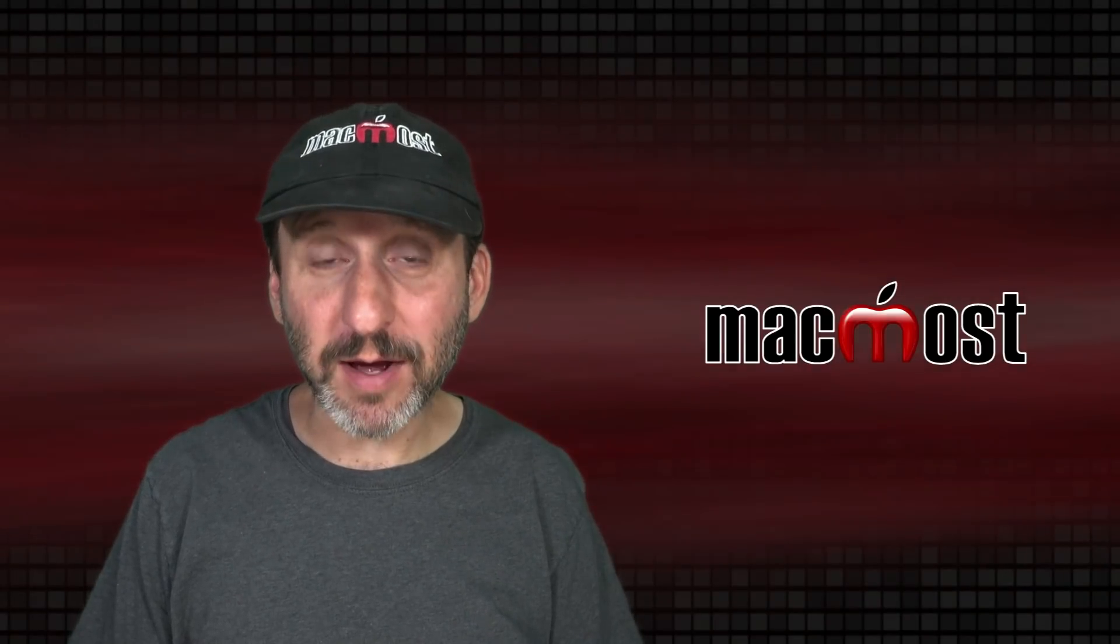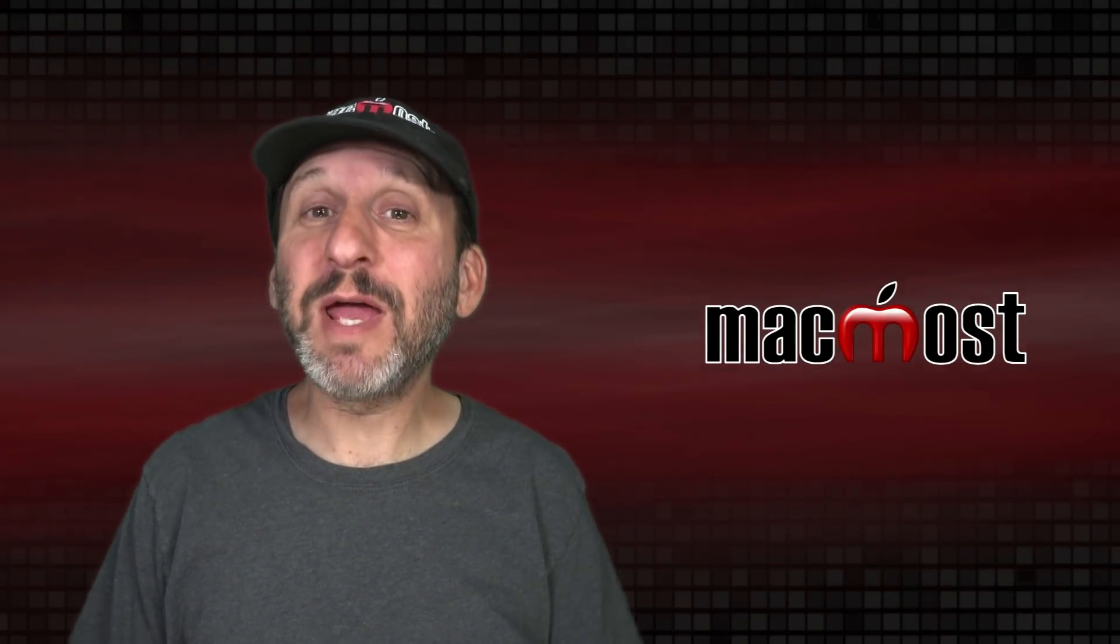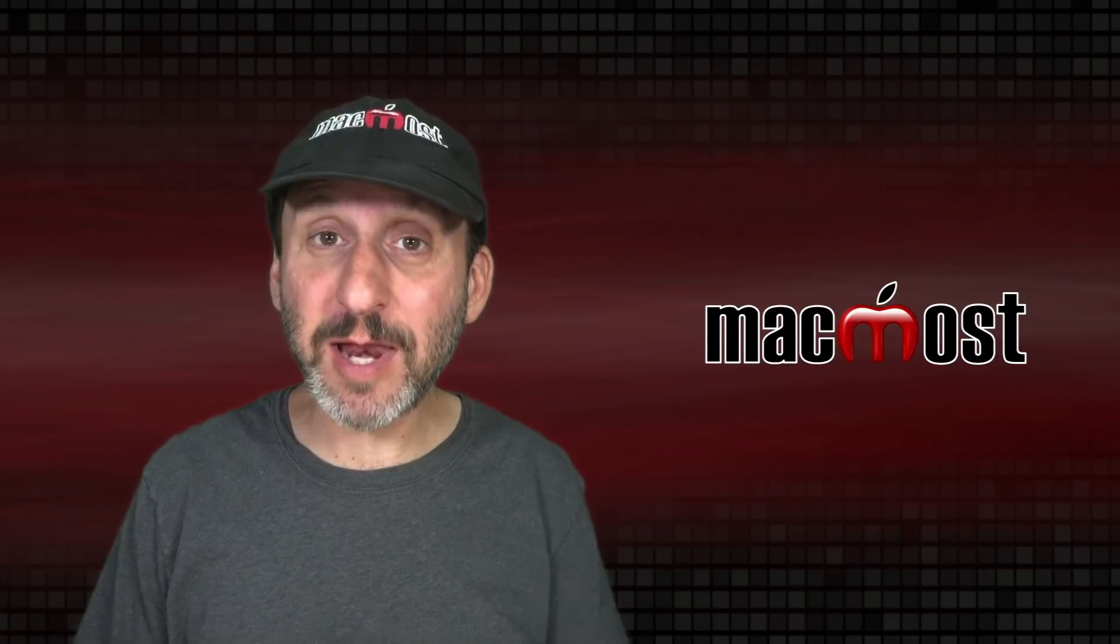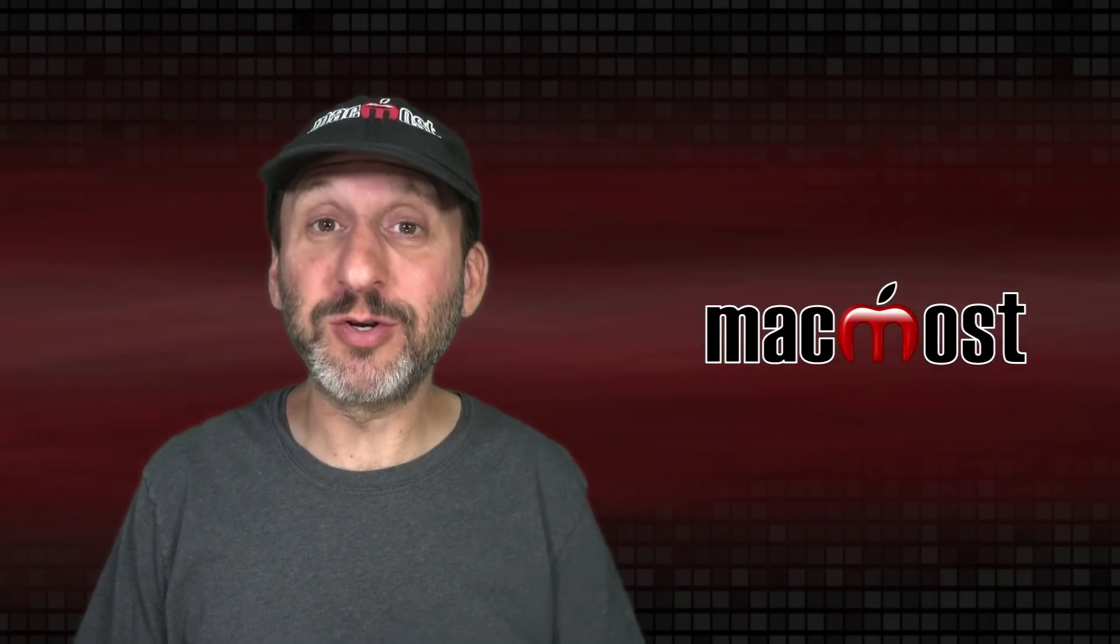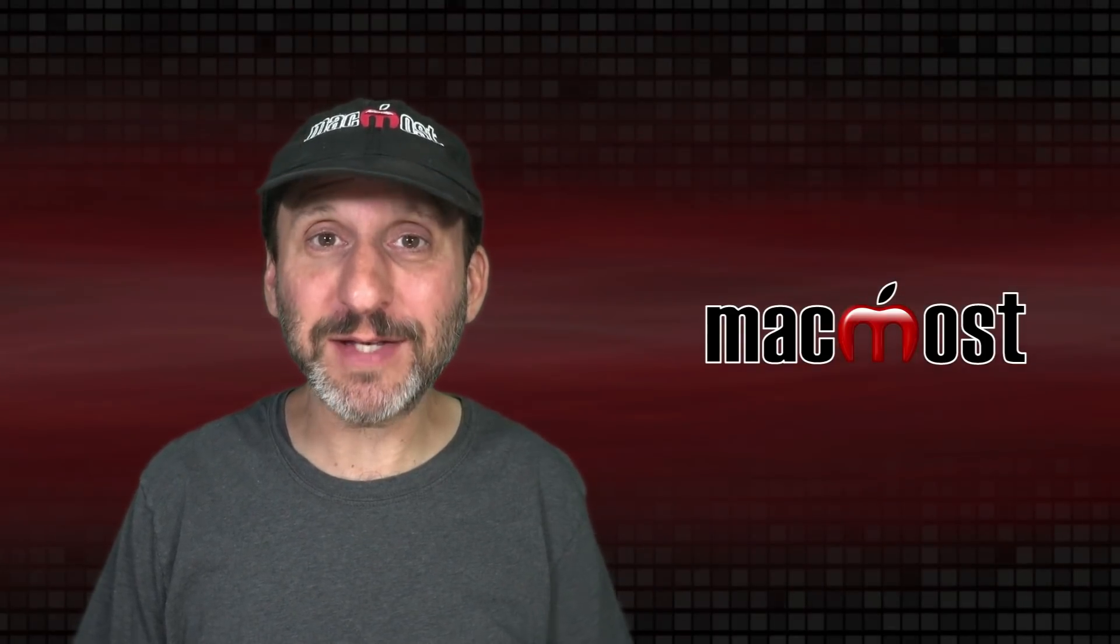Hi, this is Gary with MacMost.com. Today let me explain why there may be a Relocated Items folder on your Desktop after updating Mac OS.